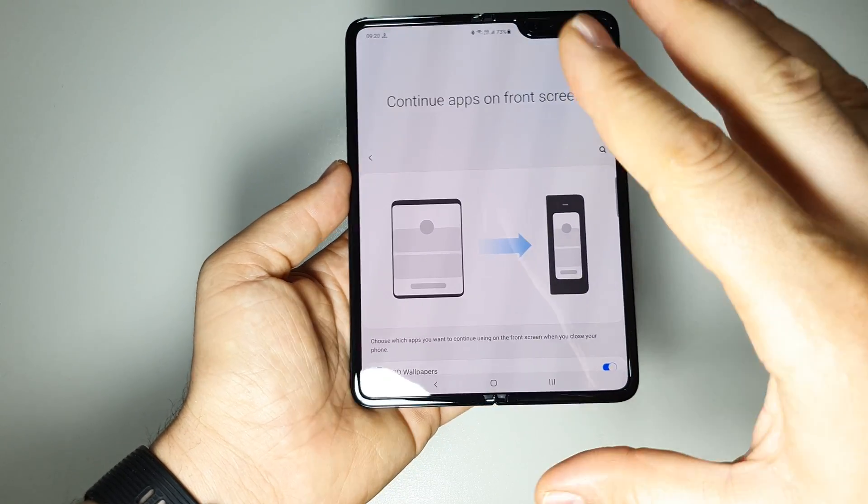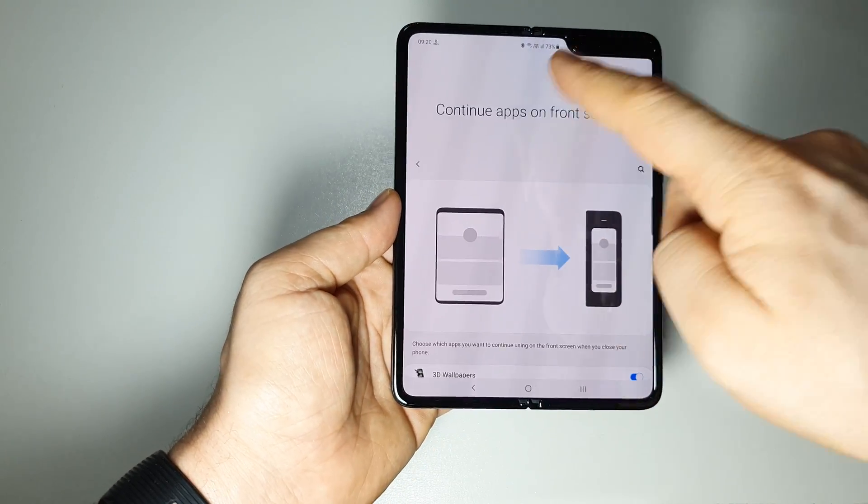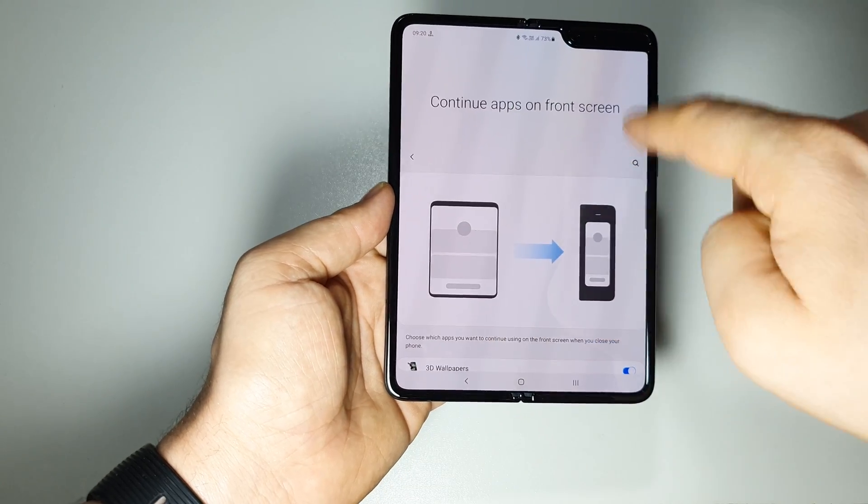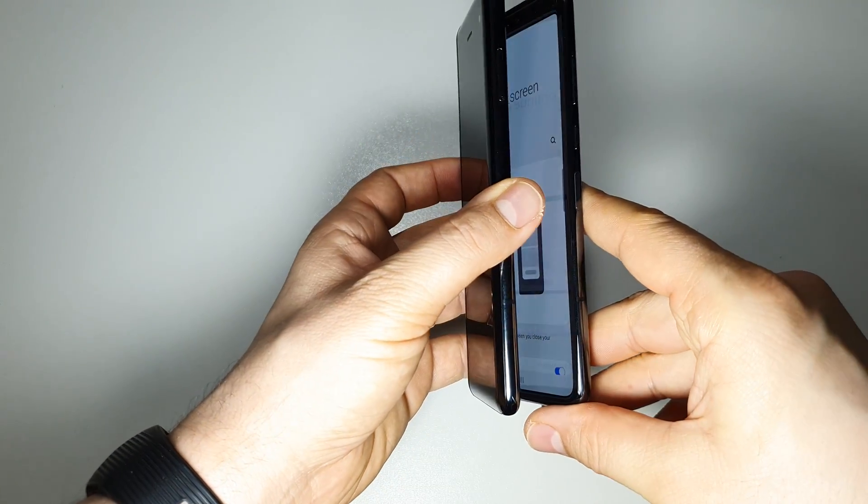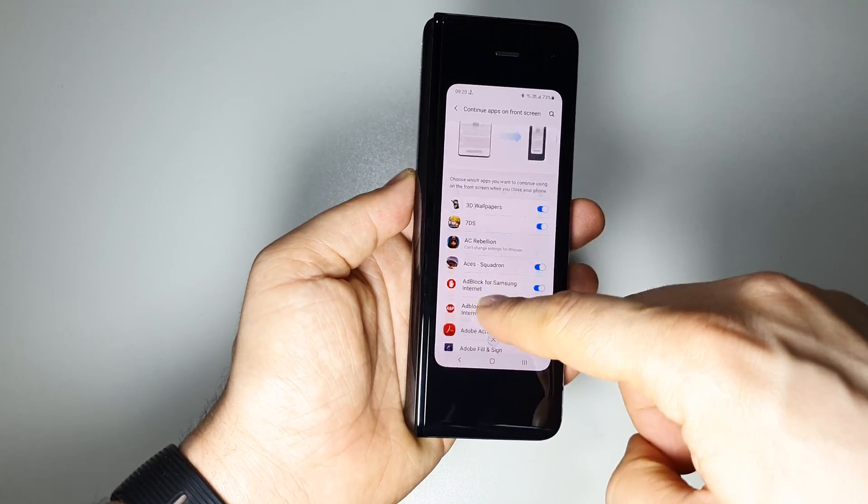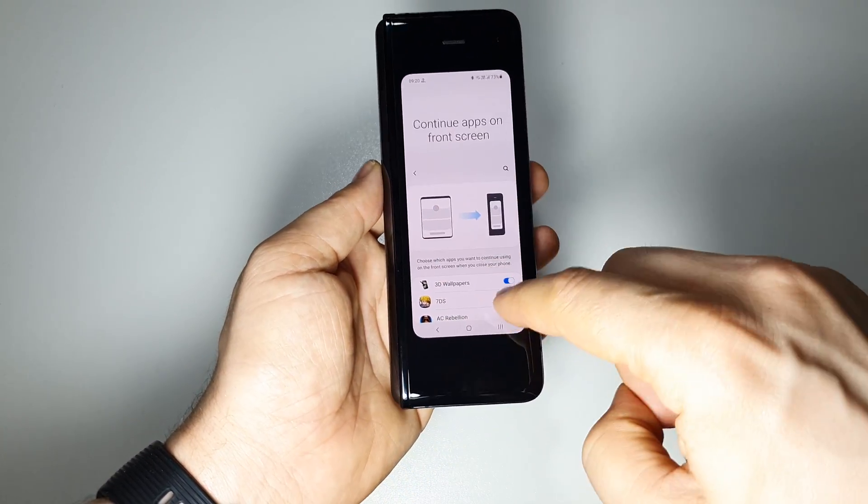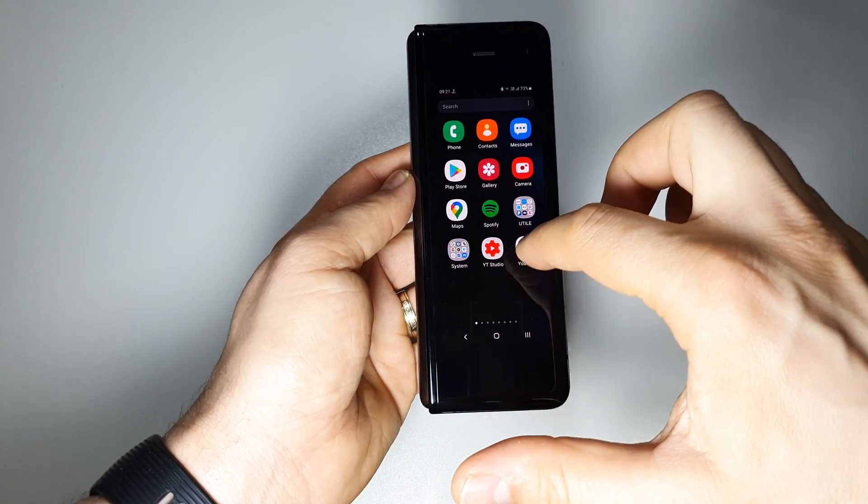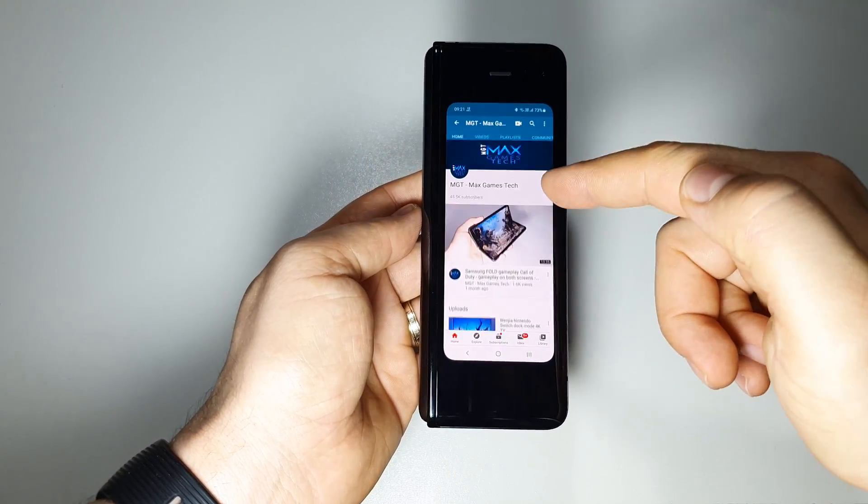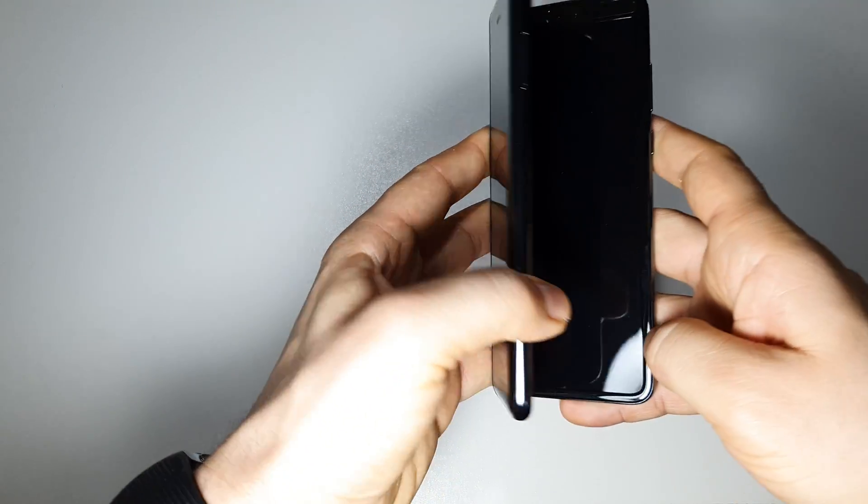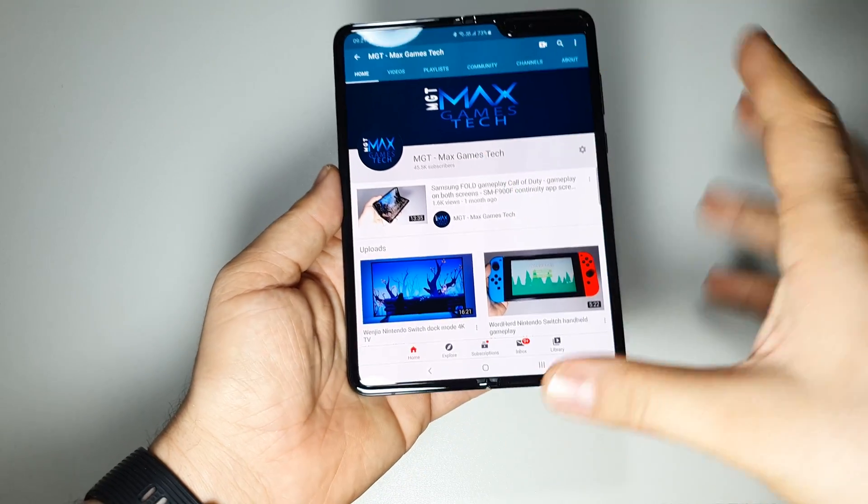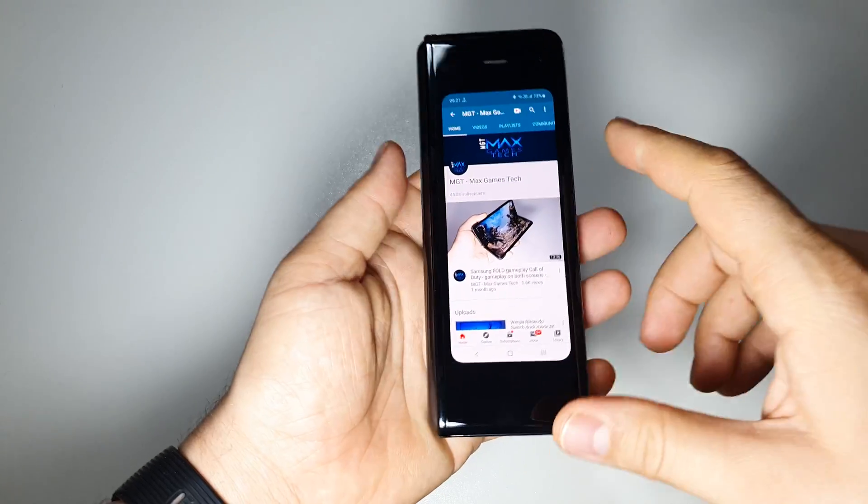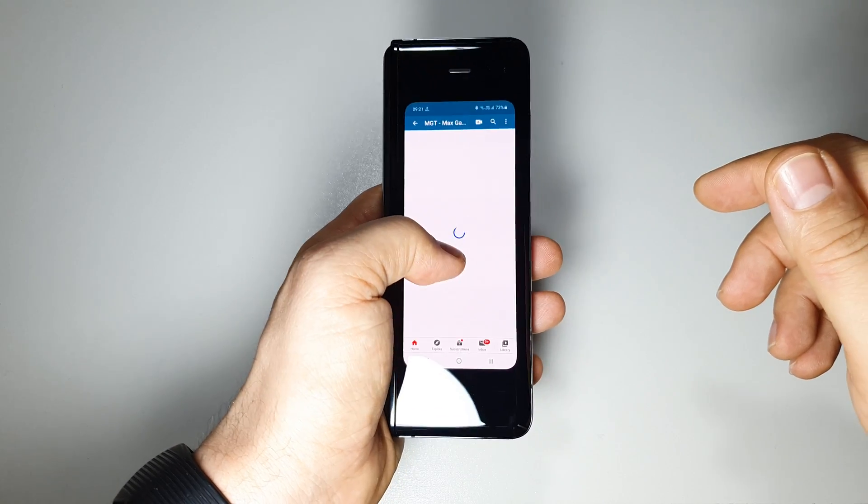First of all let me show you how it works. Every time you open an application on the main screen here on this huge screen and you fold your device like this, you will be able to use it here. Also if you open an app here on this small screen, whenever you unfold your device like this you will have it here again. If you fold it back you will be able to use it here.